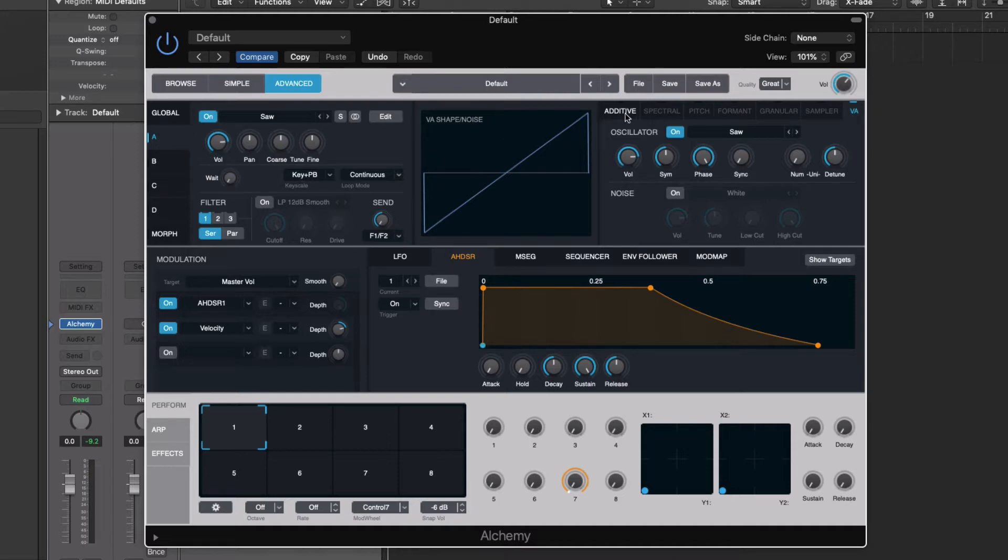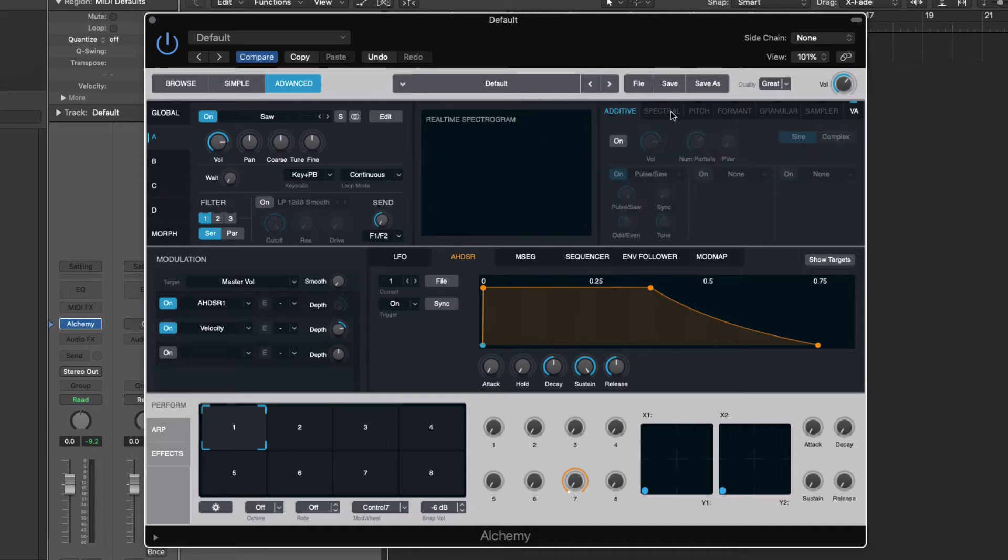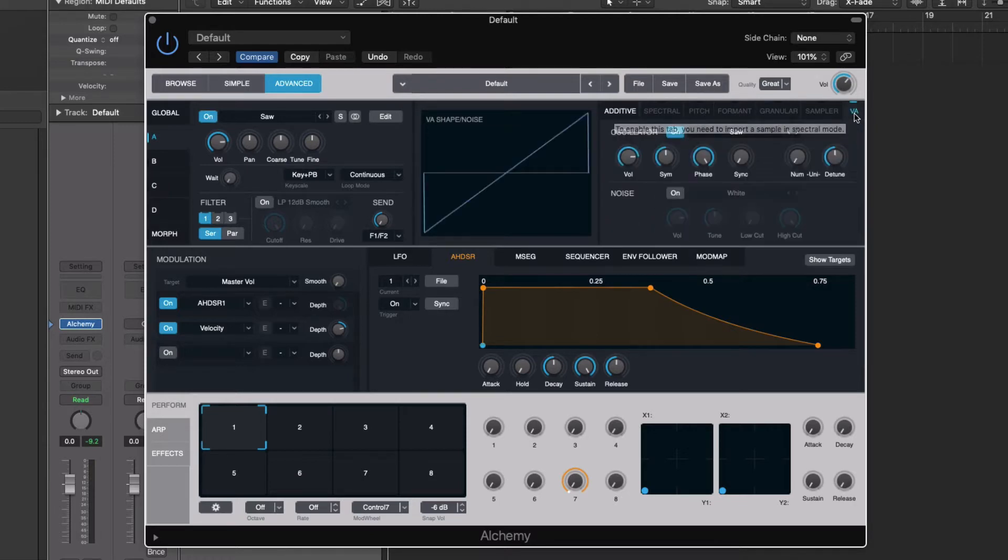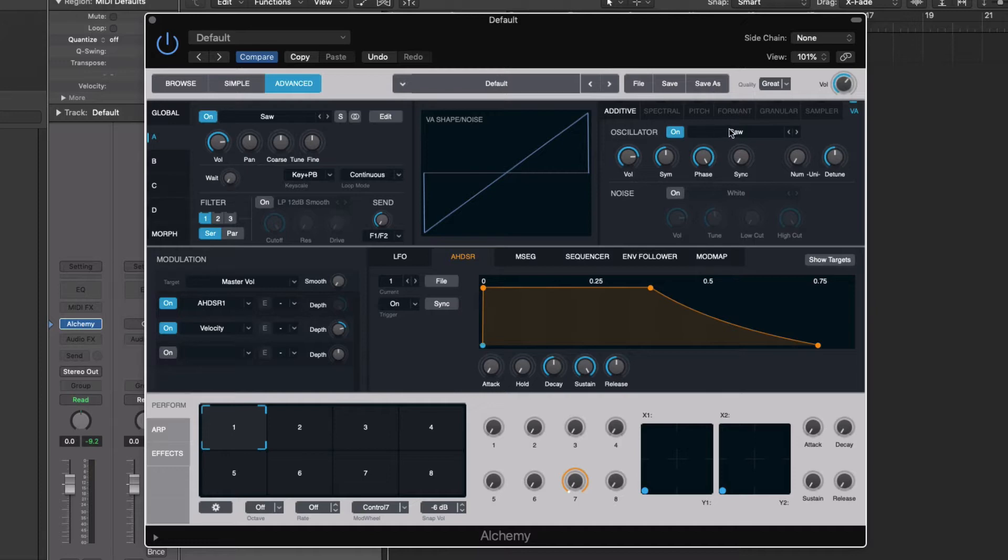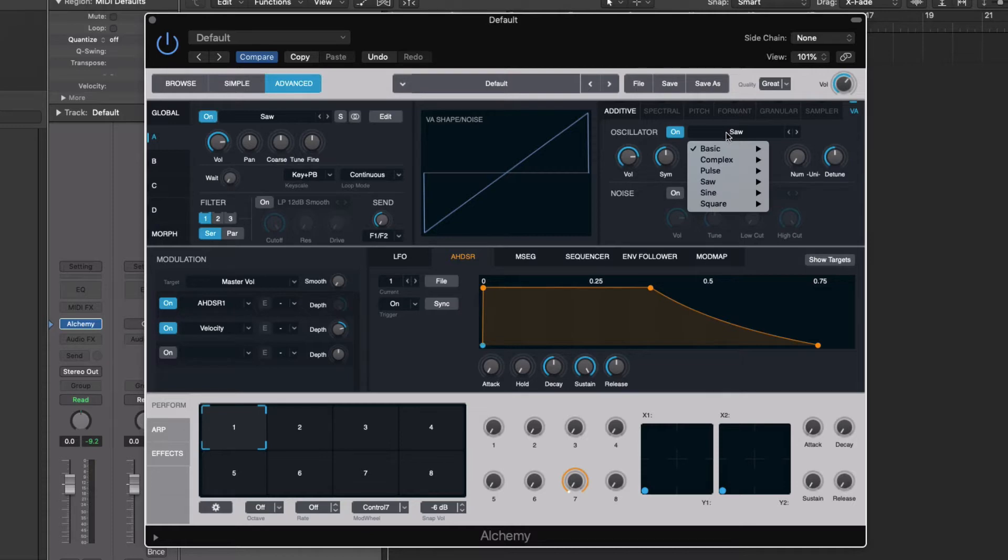And over on the right, you can see we have additive, spectral, pitch, formant, granular, sampler, and VA. And so this right here, the vintage analog, that is where we're going to actually do a lot of our synthesis source selection for subtractive synthesis.